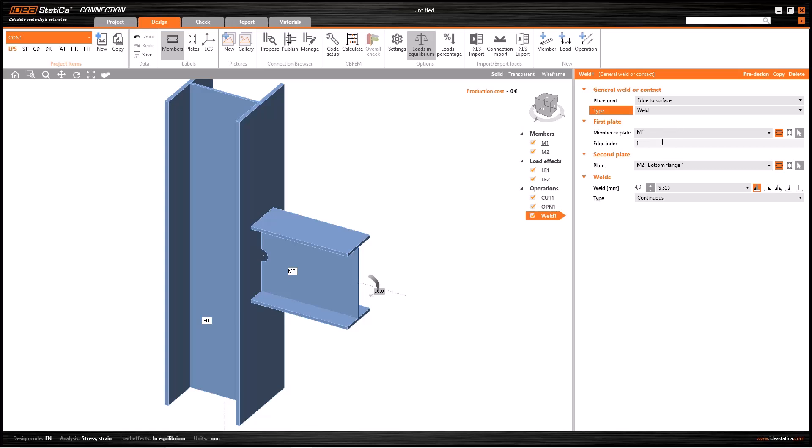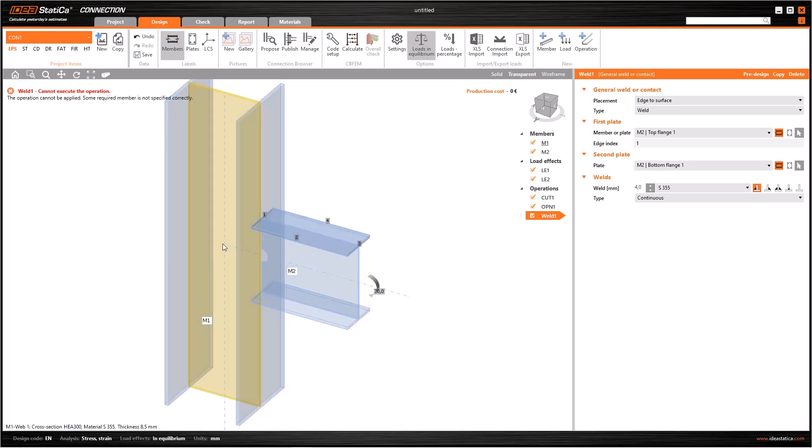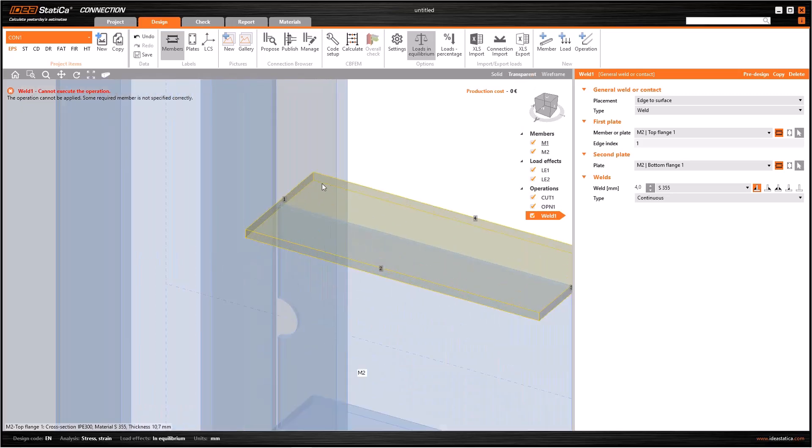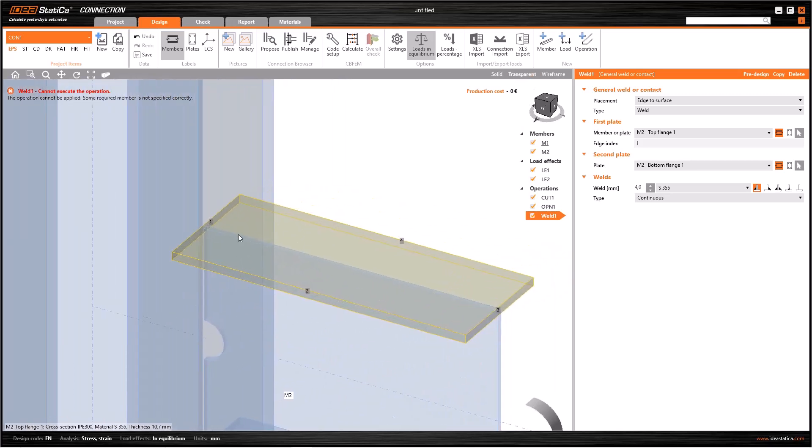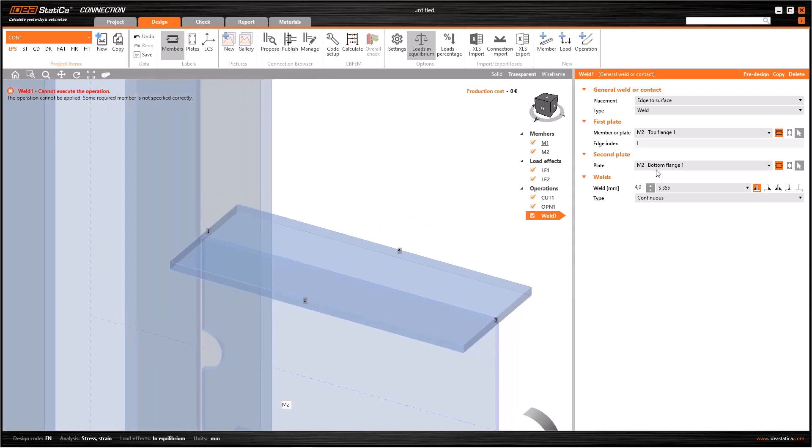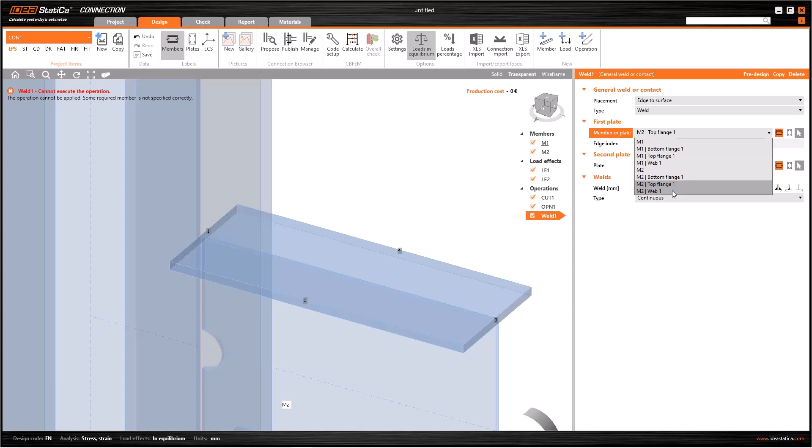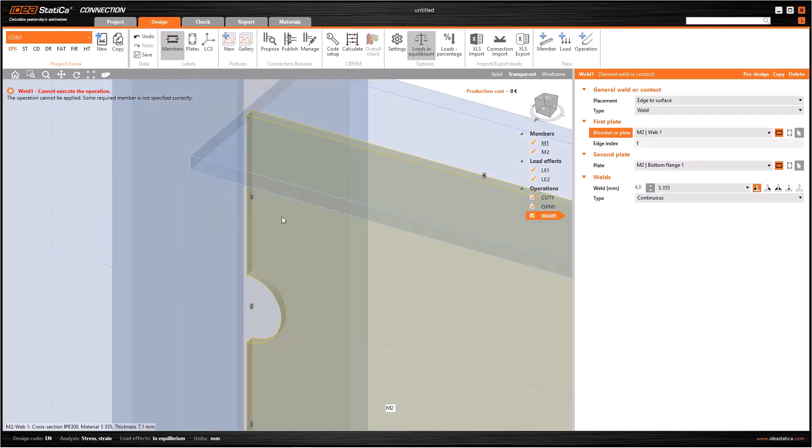The edge is determined by the flange of the beam. So first we will select member in this line, and then we select the top flange of M2. After that, if you switch to the transparent view, you will see some numbers on the edges of the top flange. As you see, it has to be one, and we can write one to the edge index.